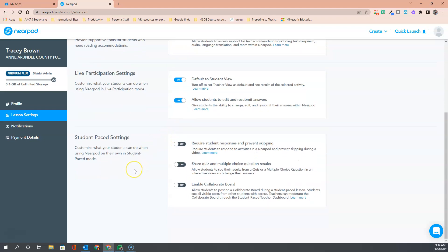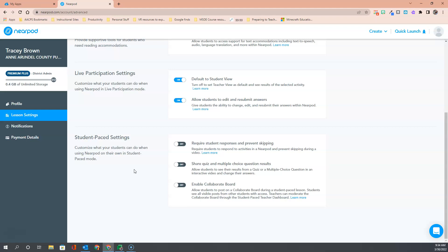Moving down, we come to a section of settings that you'll have only when running student-paced lessons. All three of these are off by default. First, we have for the interactive videos if you want to enforce students to answer all questions without being able to skip them, you are going to want to turn this one on to require students to respond and prevent skipping questions in the video.